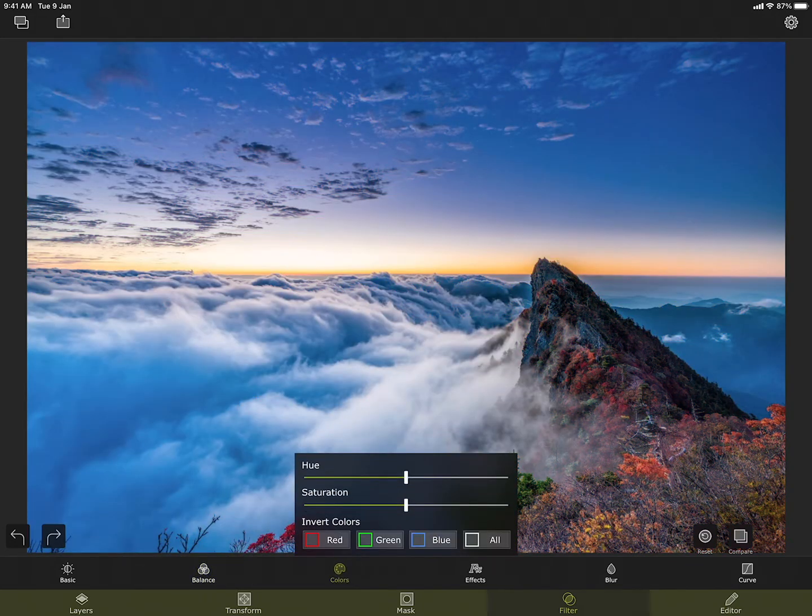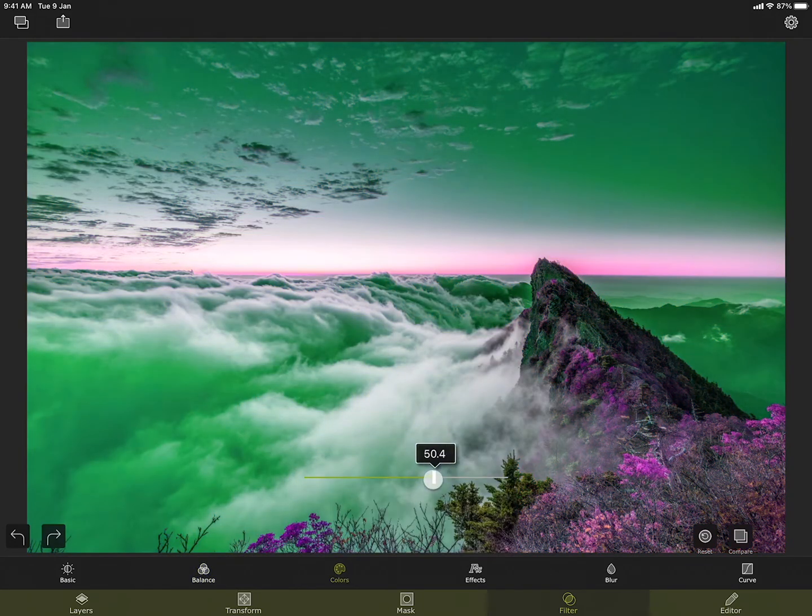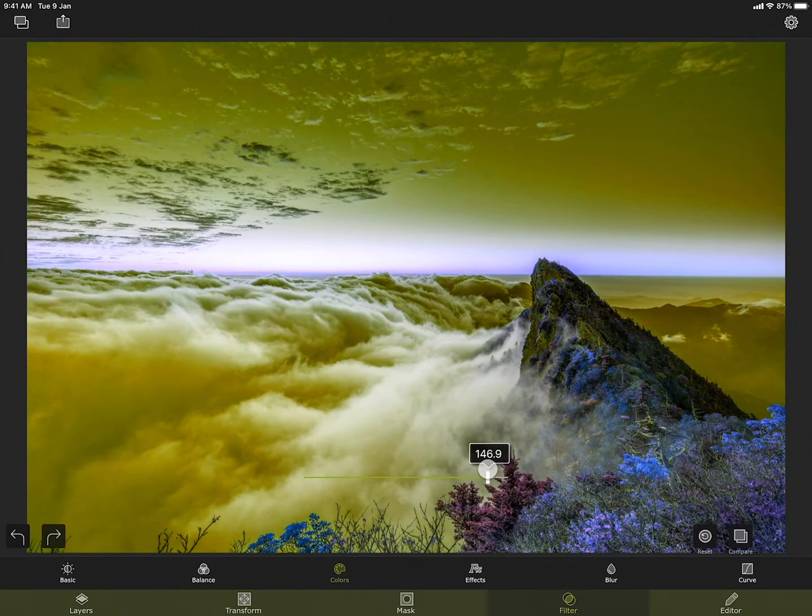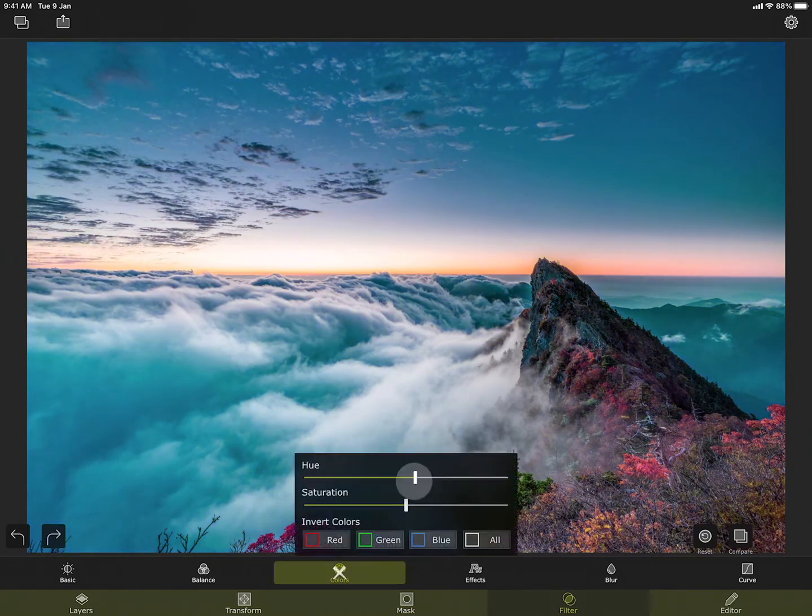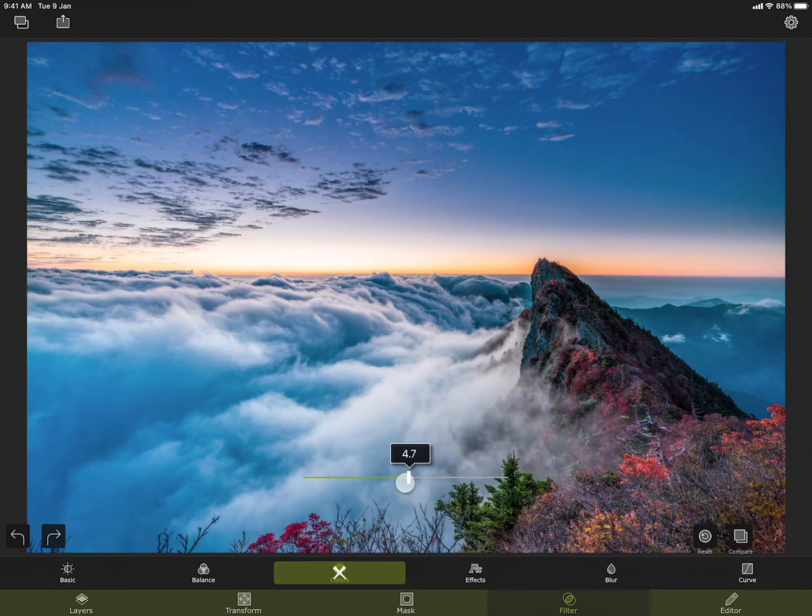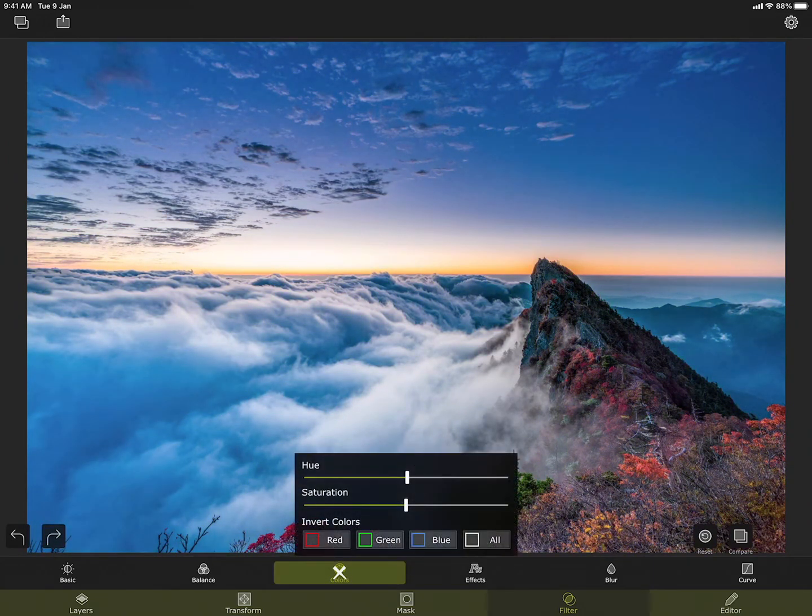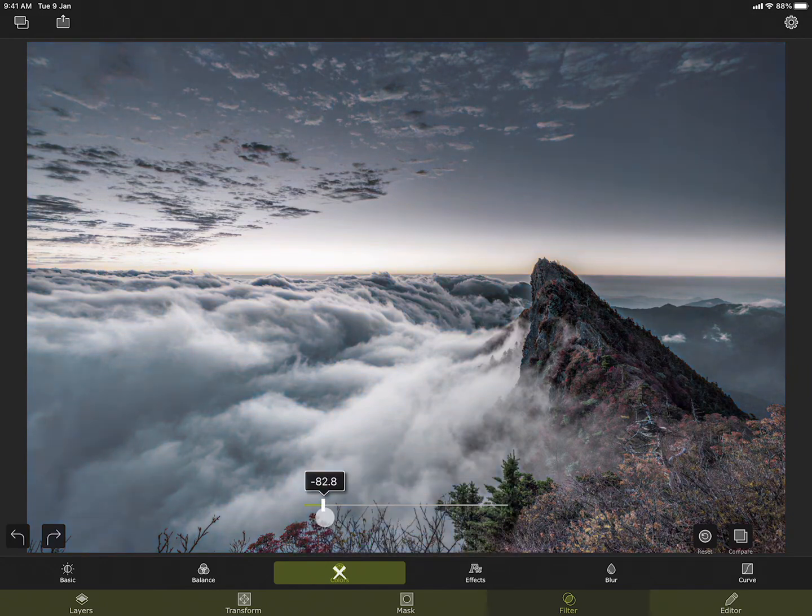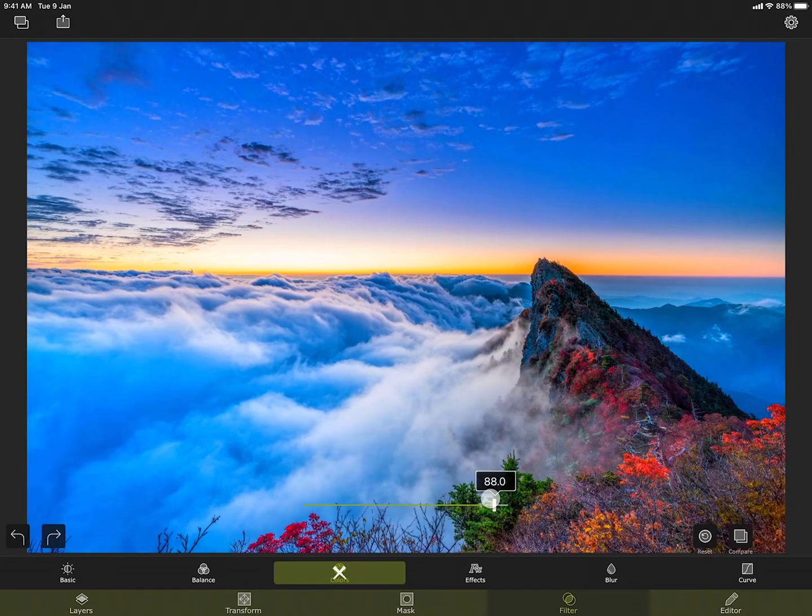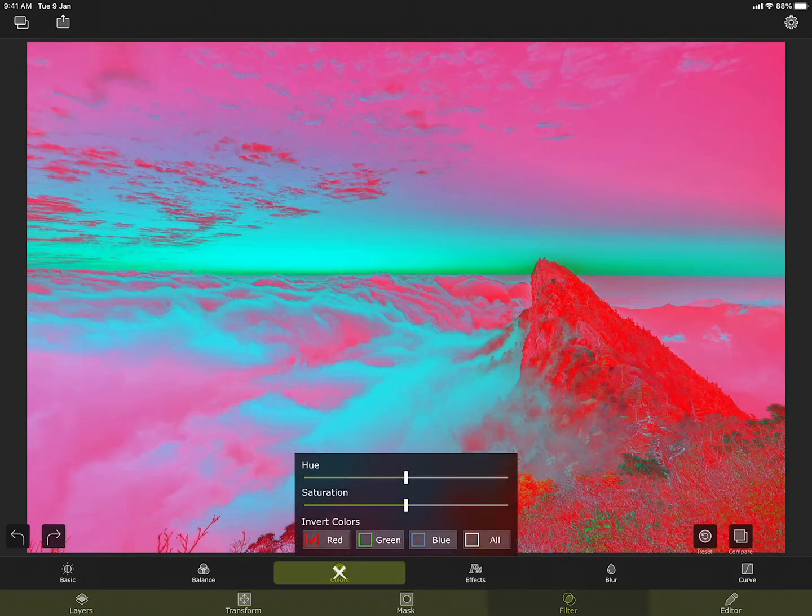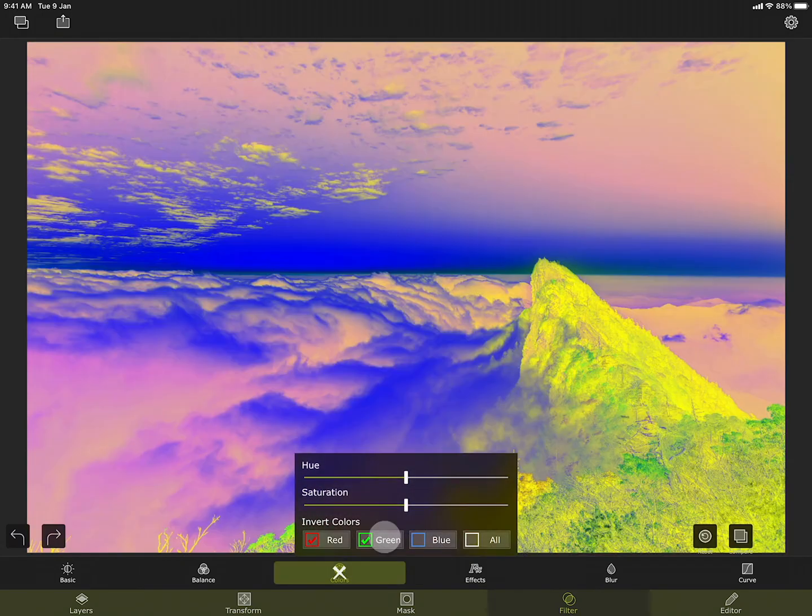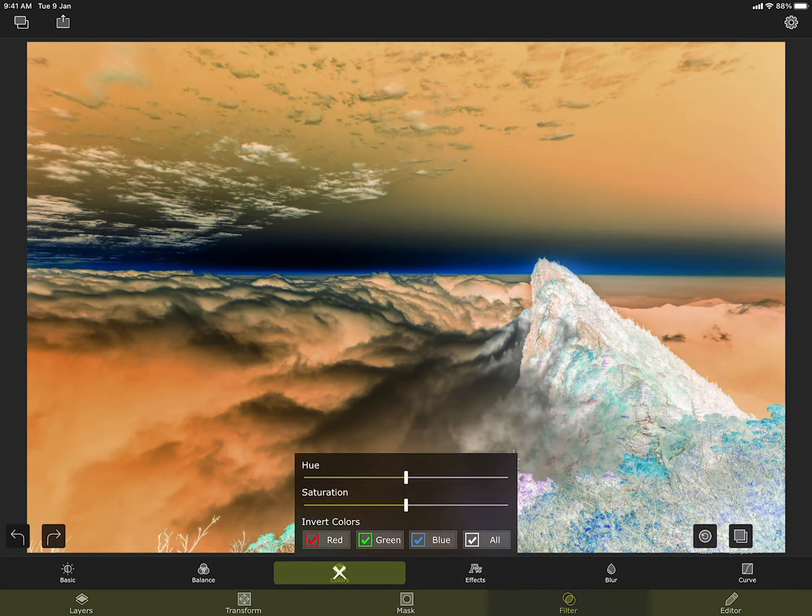In the colors section you can play around with the hue to create some fun effects, the saturation to make the colors more or less intense, or you can also invert one or more primary colors or all of them.